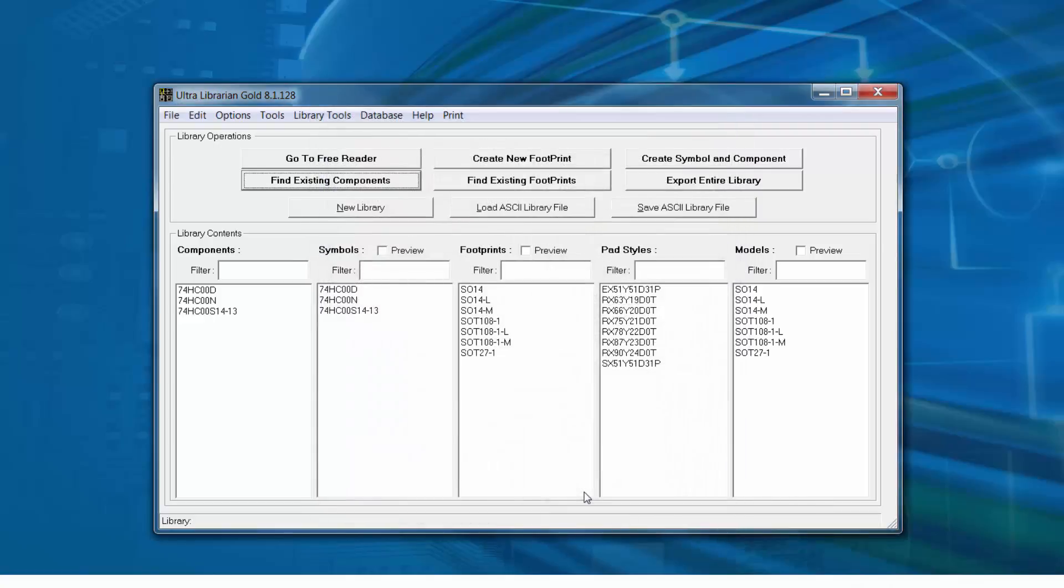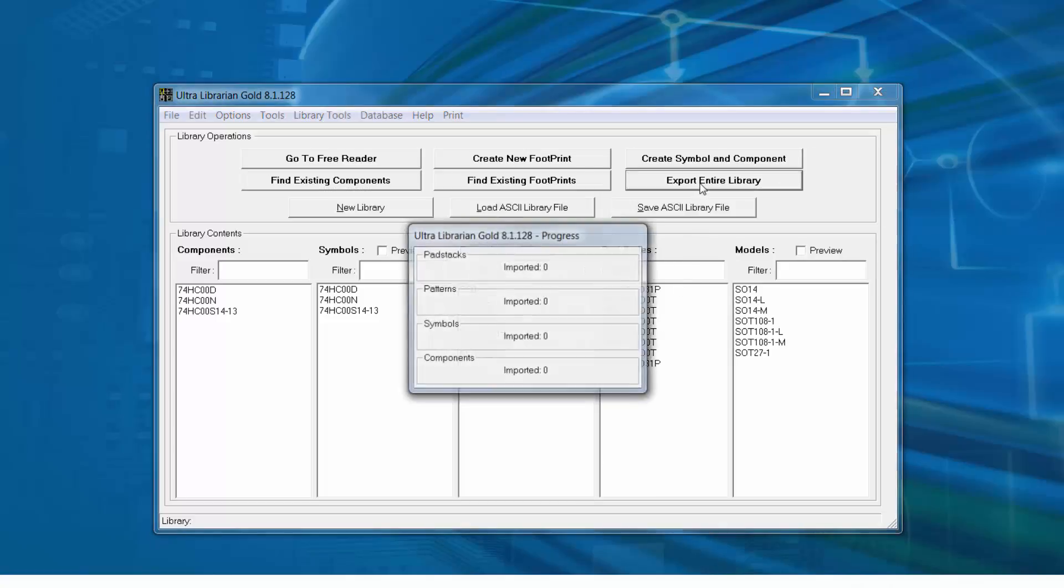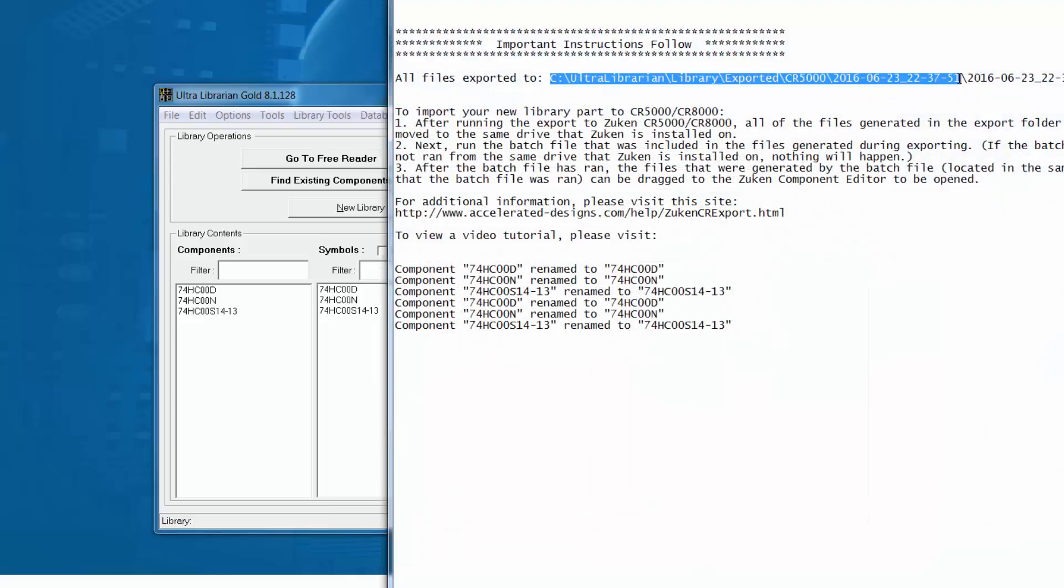At this point we're ready to export the data so we'll select Export Entire Library. The export log will detail the export path along with instructions on how to convert the ASCII export data to Zucan CR5000 or Zucan CR8000 format.